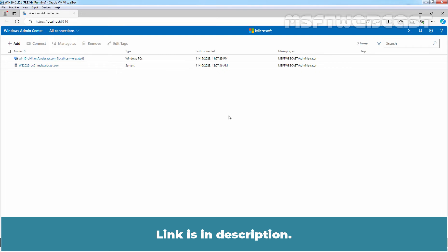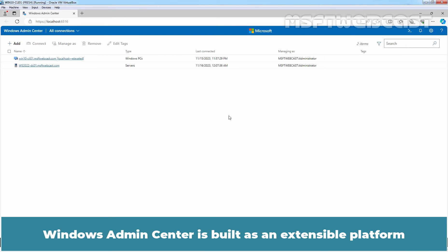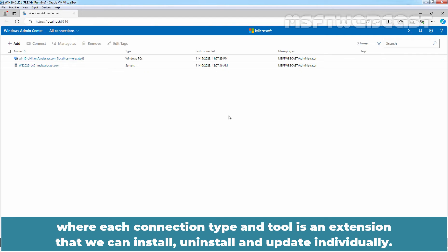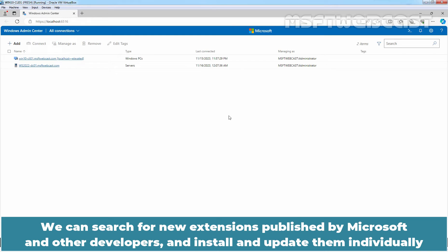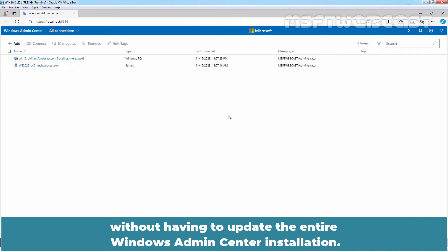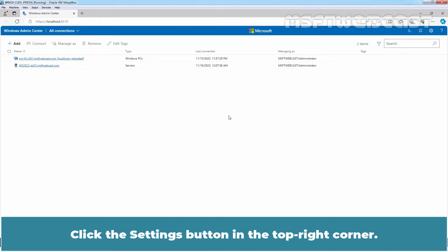Windows Admin Center is built as an extensible platform where each connection type and tool is an extension that we can install, uninstall and update individually. We can search for new extensions published by Microsoft and other developers and install and update them individually without having to update the entire Windows Admin Center installation.